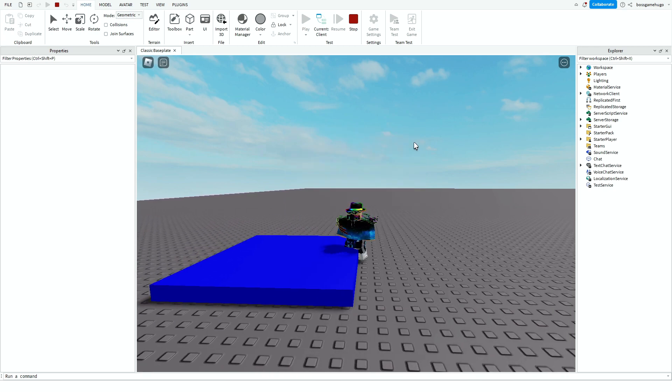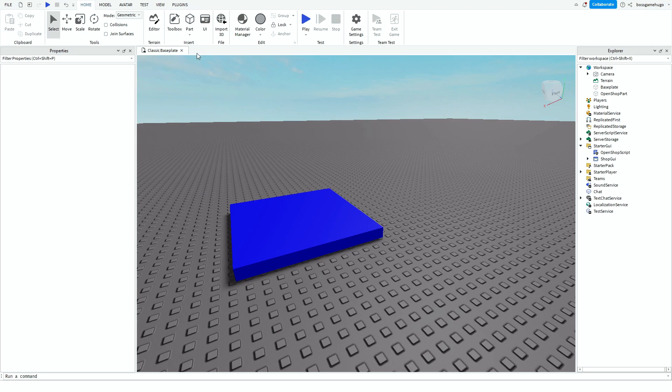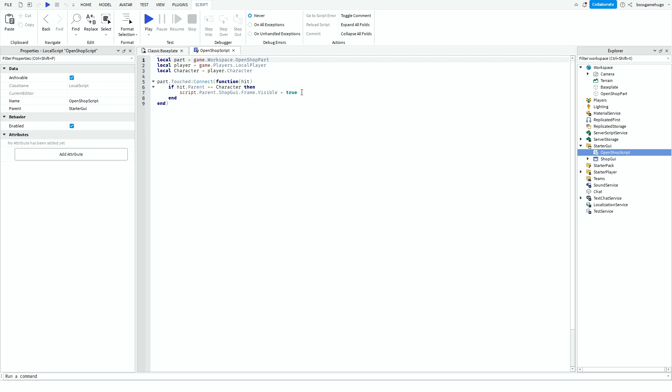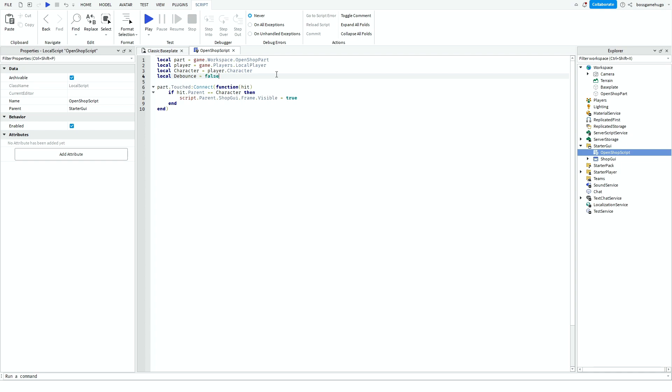If you don't want it to open instantly, you want like a little cooldown. You can go down a line. This is not needed by the way. So you can type local debounce equals false. And then you go here and then you type and debounce equals equals false.